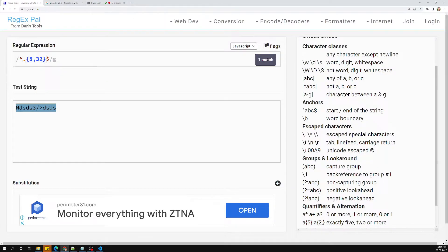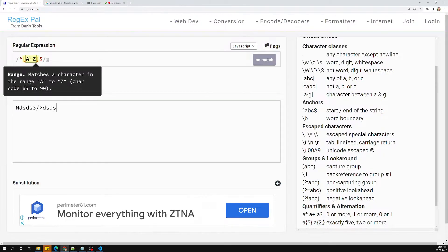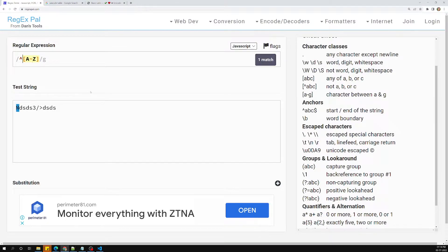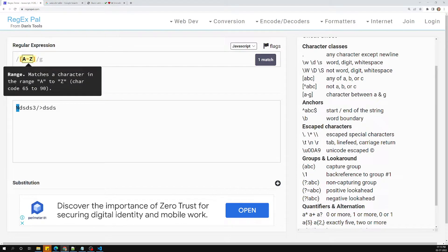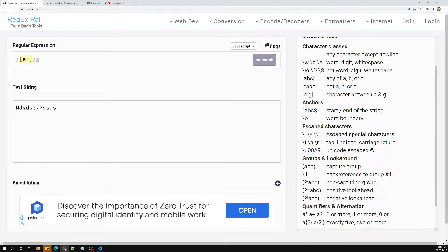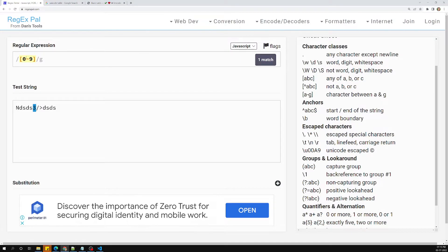The other conditions are: it should contain at least one capital letter, at least one small letter, at least one number, and at least one special character.